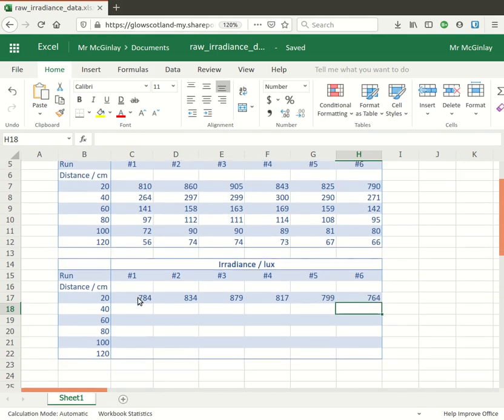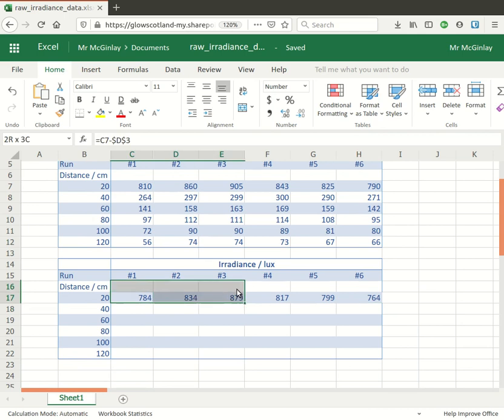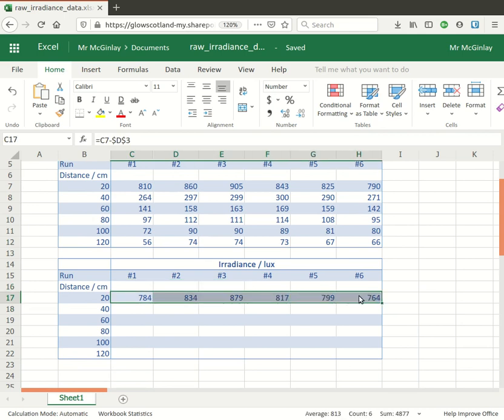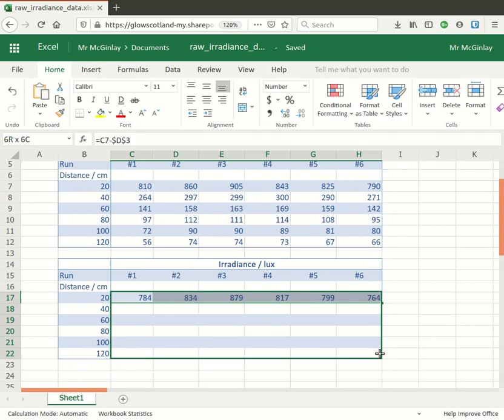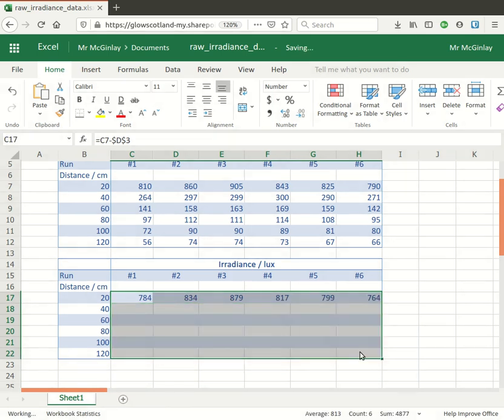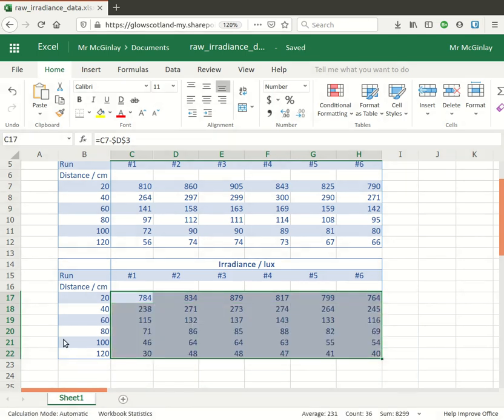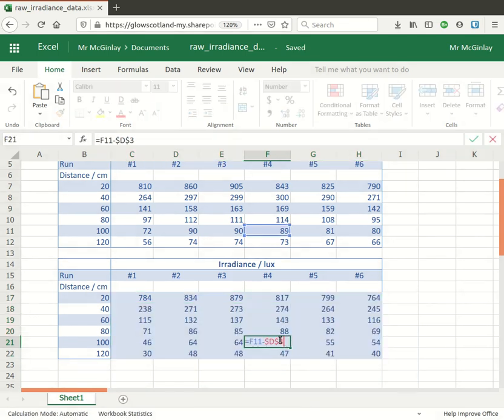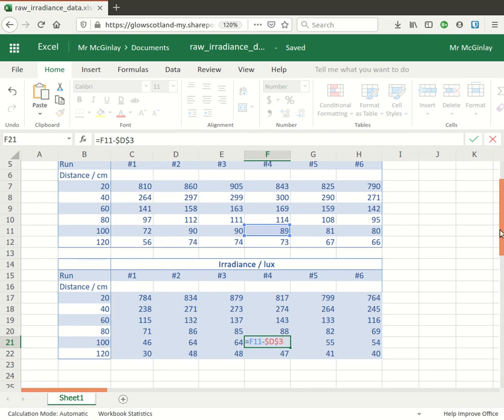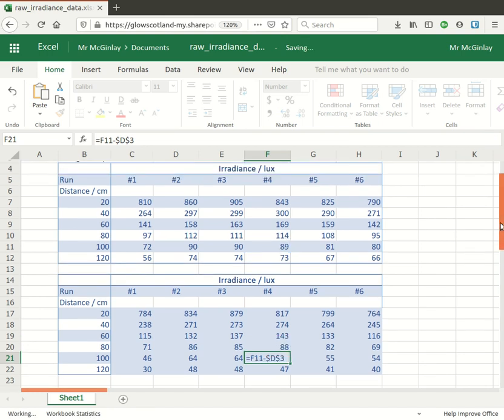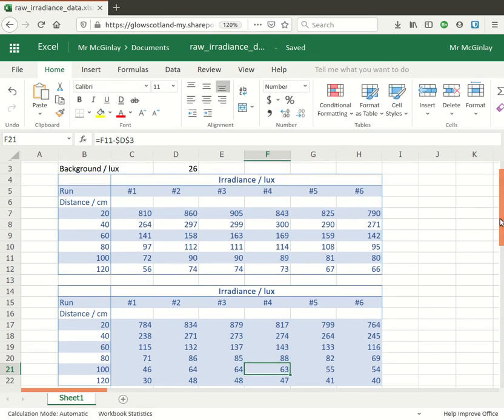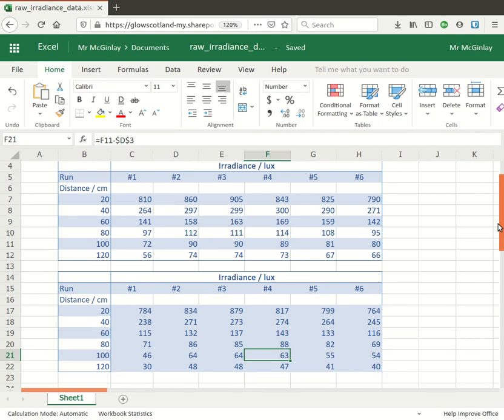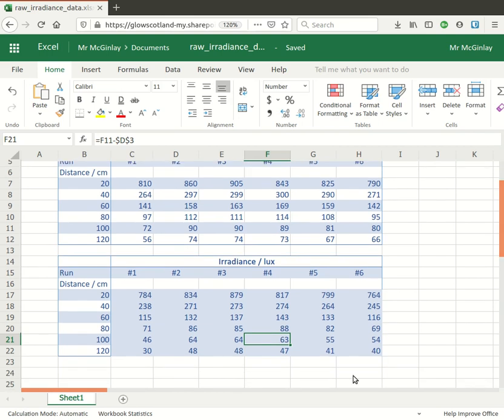Now I want to extend that down into the remaining rows so I can take the whole row and then autofill the entire row right down to the bottom. Quick spot check, double click on one of them. Does that look sensible? So I've got F21 equals F11 minus D3 again. So that's looking good.